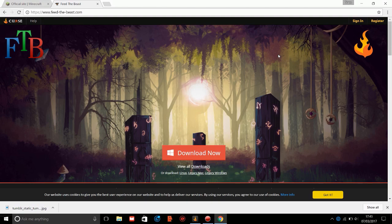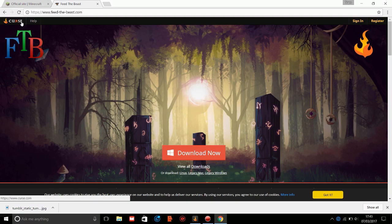Hey guys and welcome to a tutorial video on how to set up a Feed the Beast server in 2017. You're probably wondering, since Feed the Beast has been updated, they've now been affiliated with Curse.